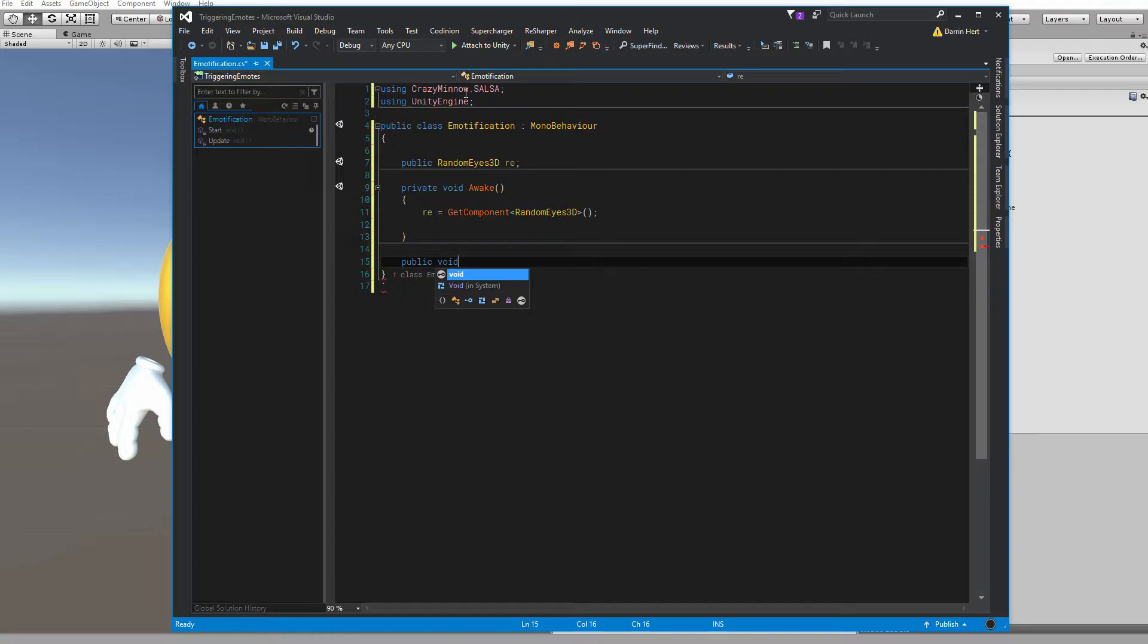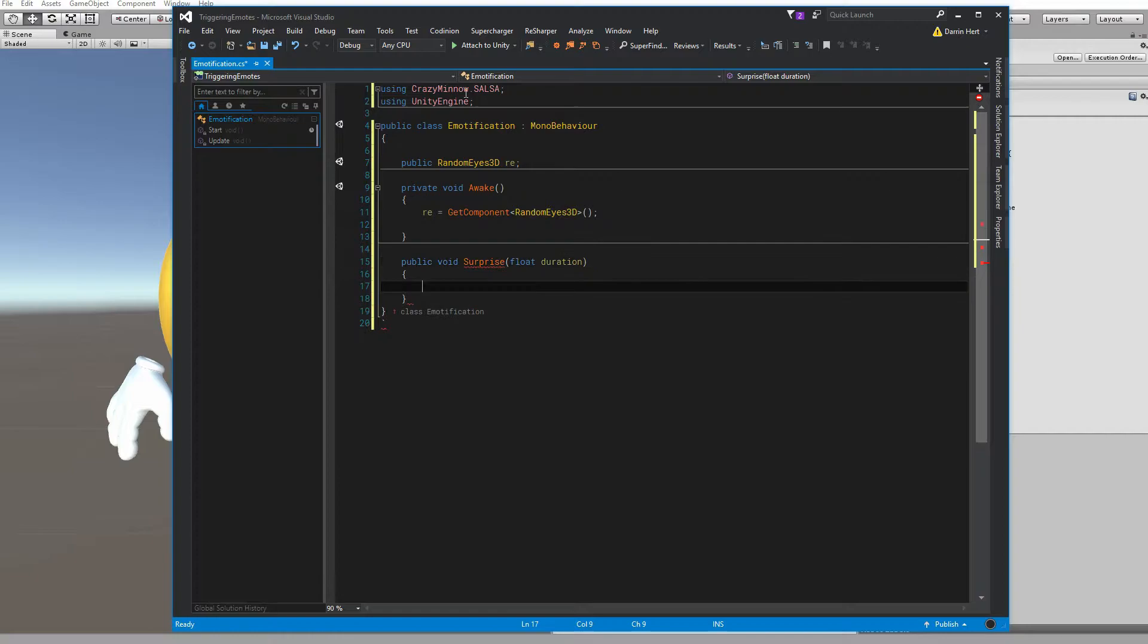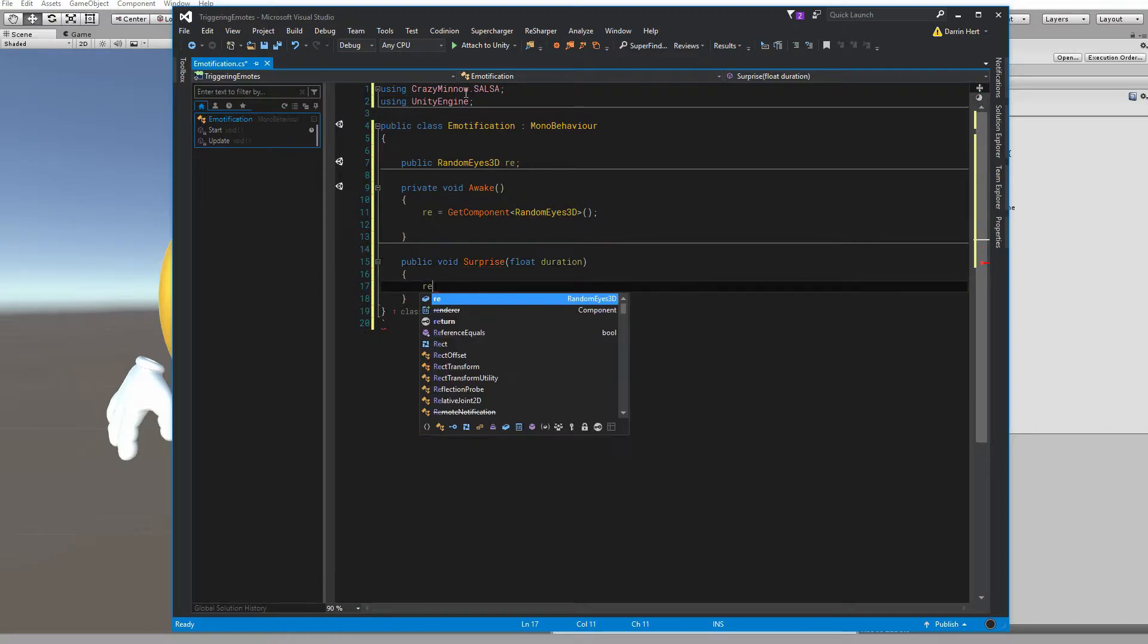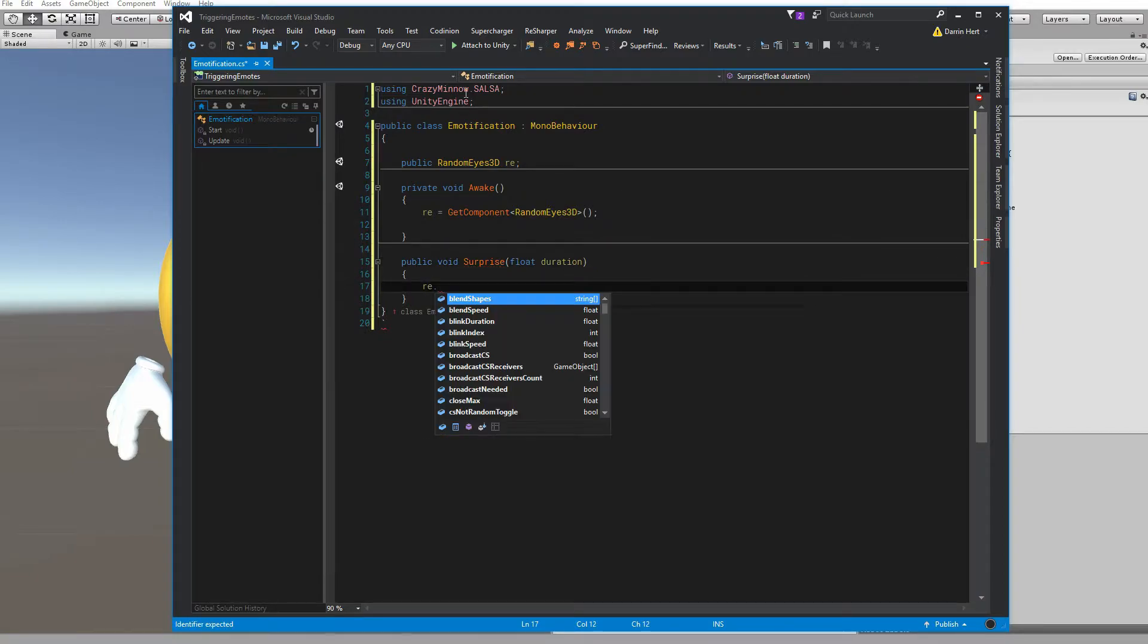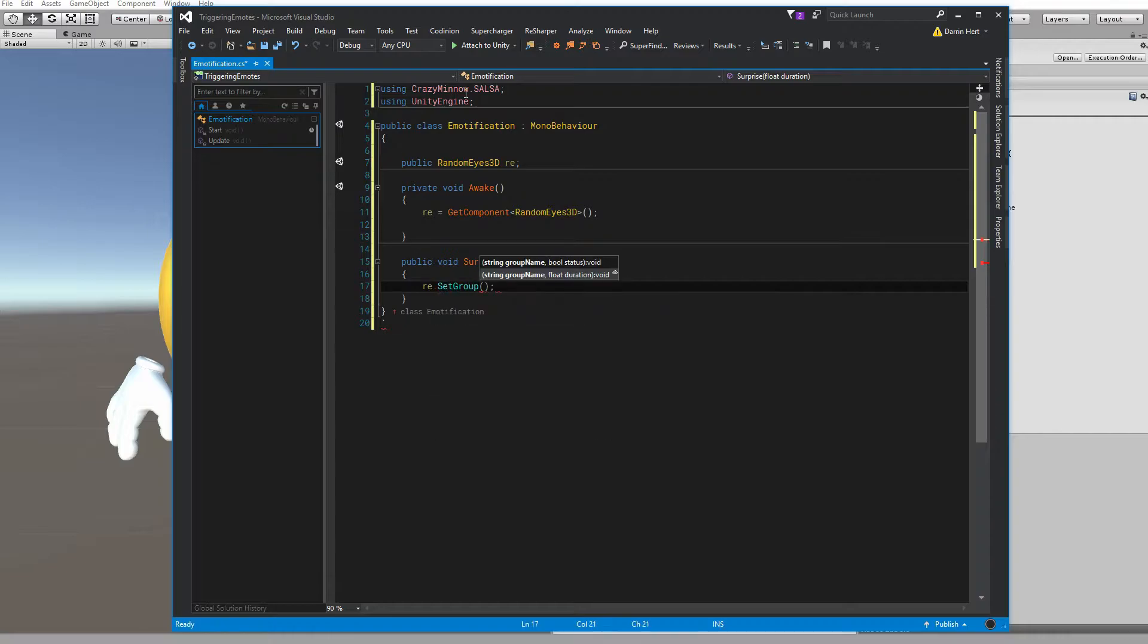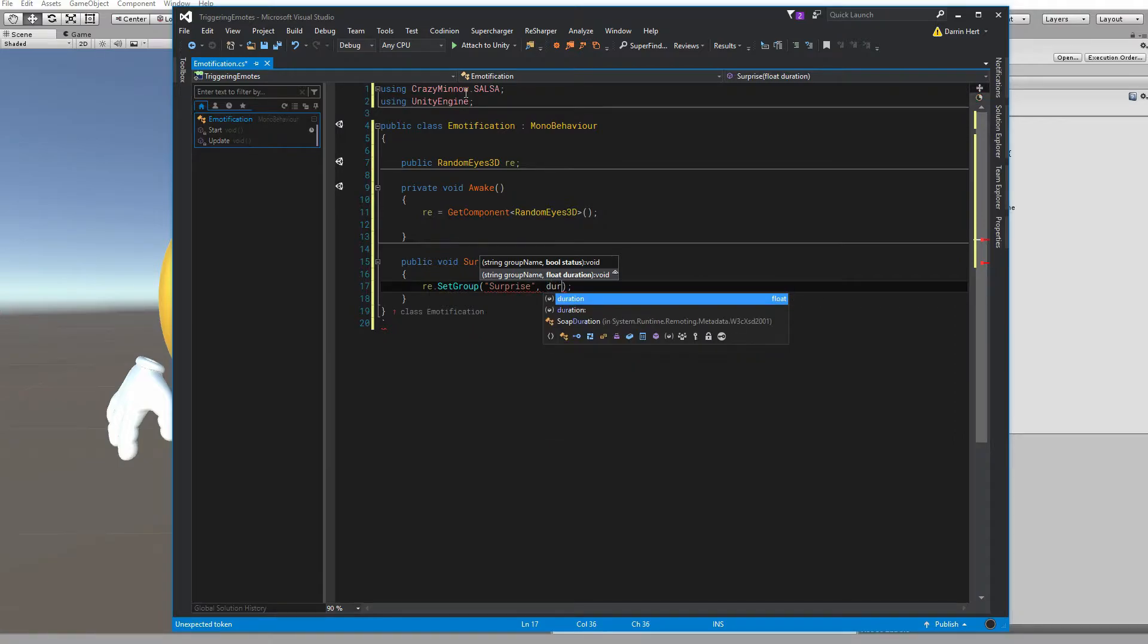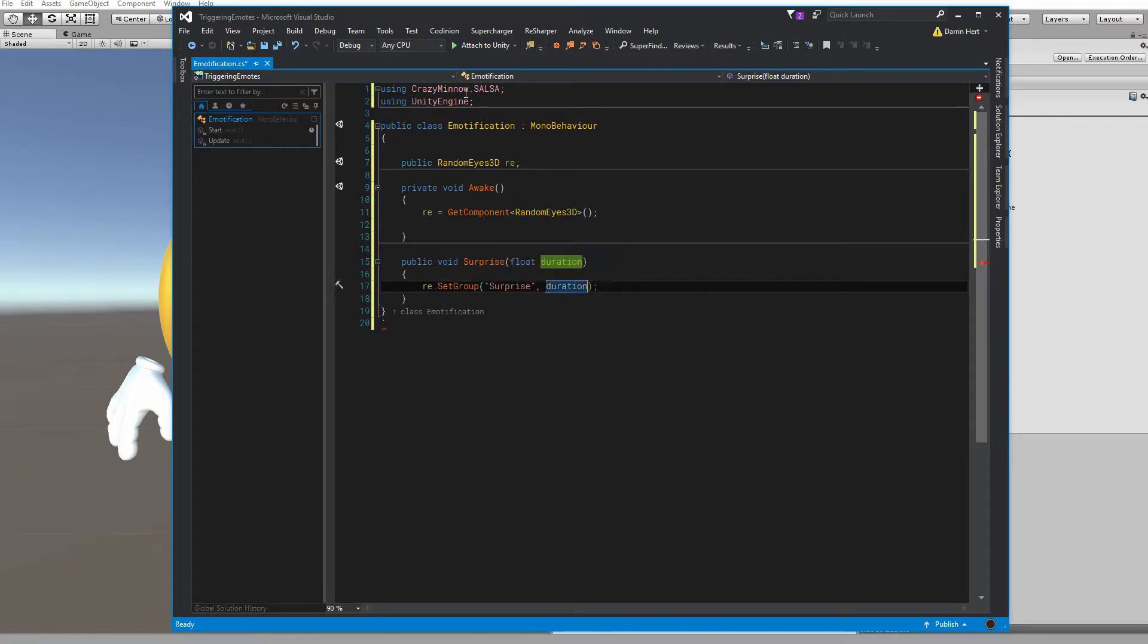And then we'll need a function to actually call to fire off our shape. It needs to be public. We're not going to get anything back from it, and we'll call it surprise. What we do want to feed it is the duration, how long we want the emote to last, in seconds. And what we'll do is use our randomized reference and set group with the exact case specified and our duration. And that's really all we need for our script.